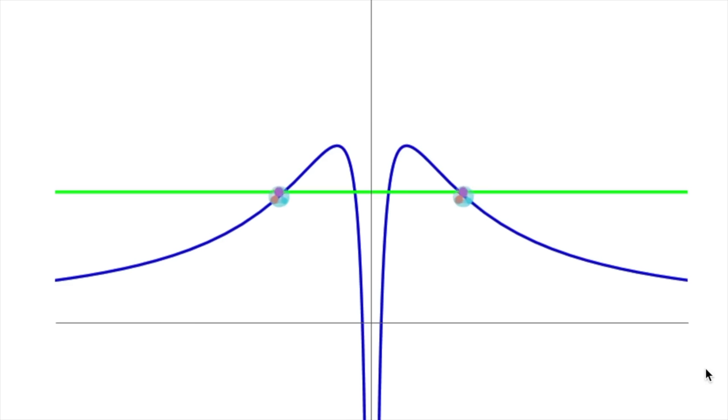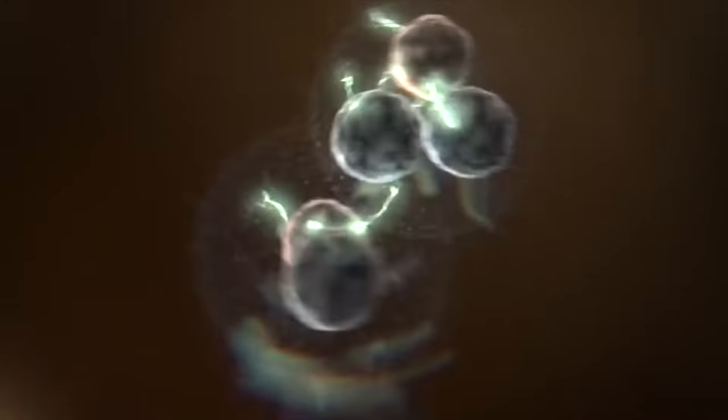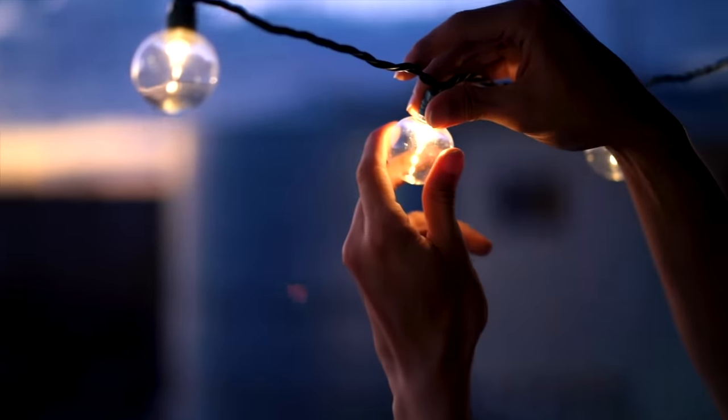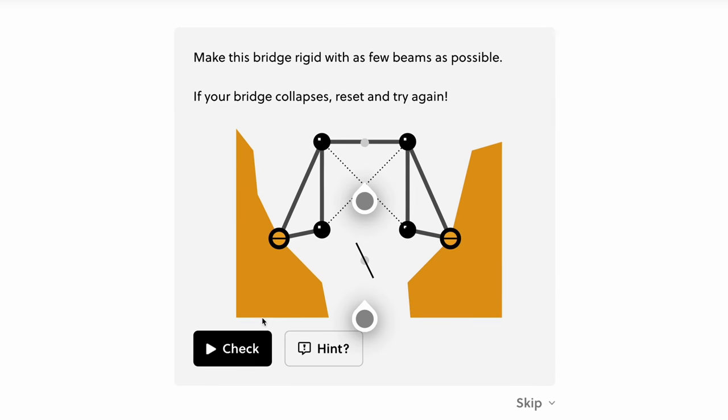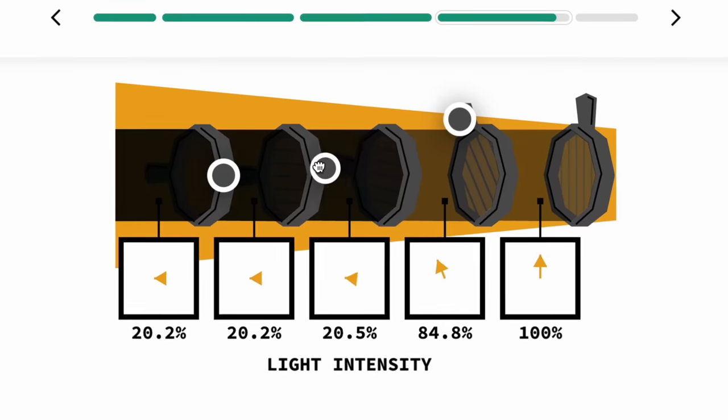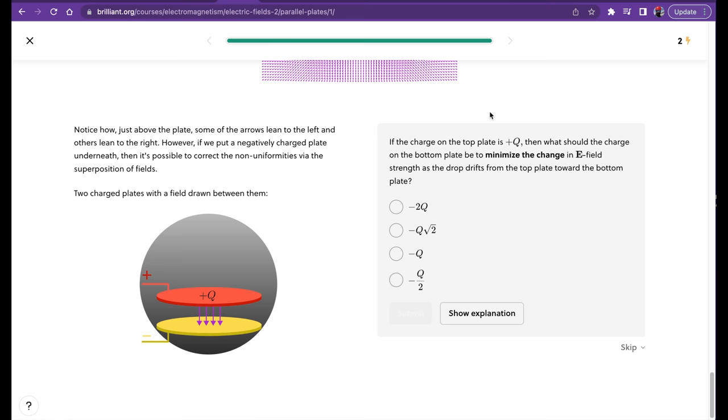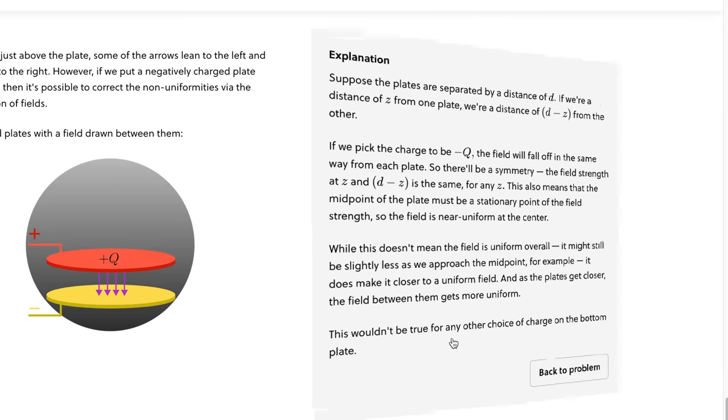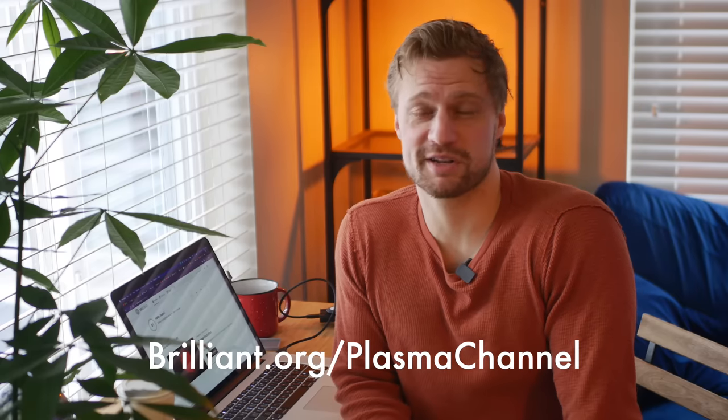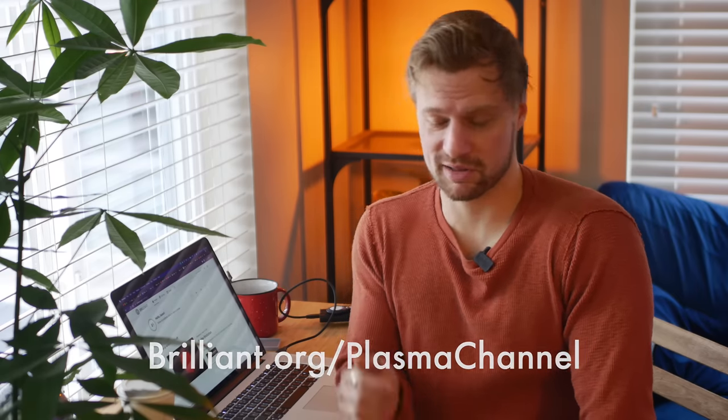Every lesson is full of interactive animations and graphics and thought-provoking multiple choice questions. If you get the question wrong, it breaks down the correct answer for you so that you end up walking away learning a thing or two. Get started for free by going to brilliant.org/plasma channel or click the link in the description down below. The first 200 of you will get 20% off an annual premium subscription.